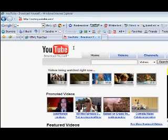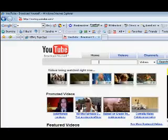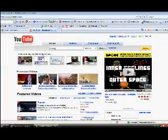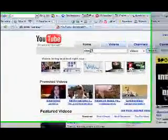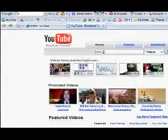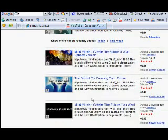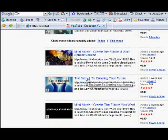So firstly, what you need to do is go to YouTube and choose the video that you want to autoplay. For this example I'll just choose one of mine — maybe this one here.